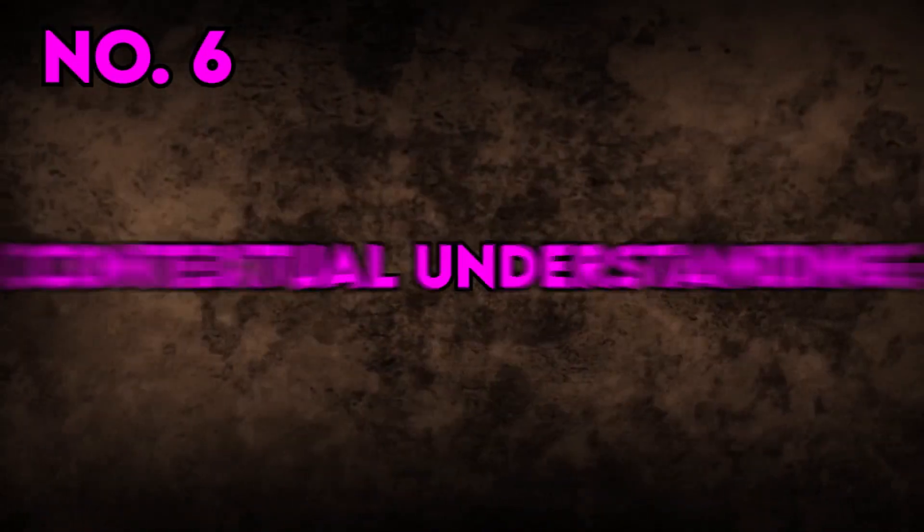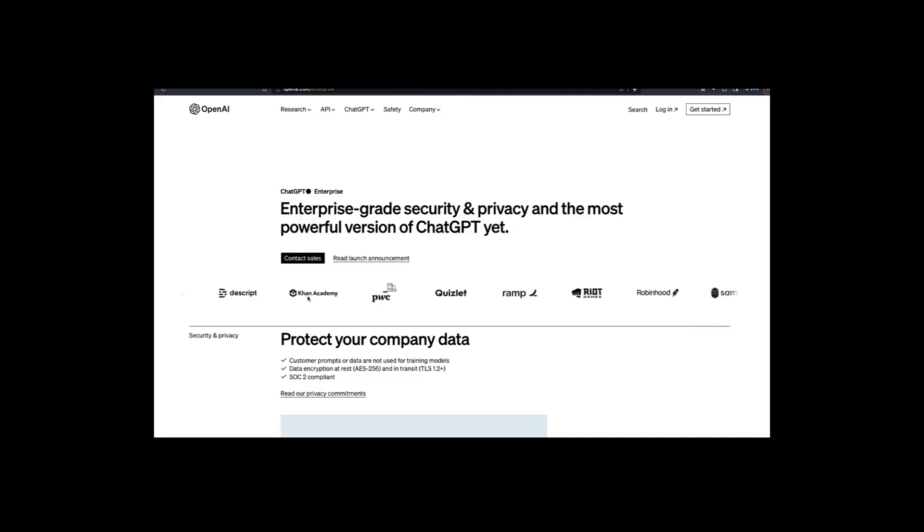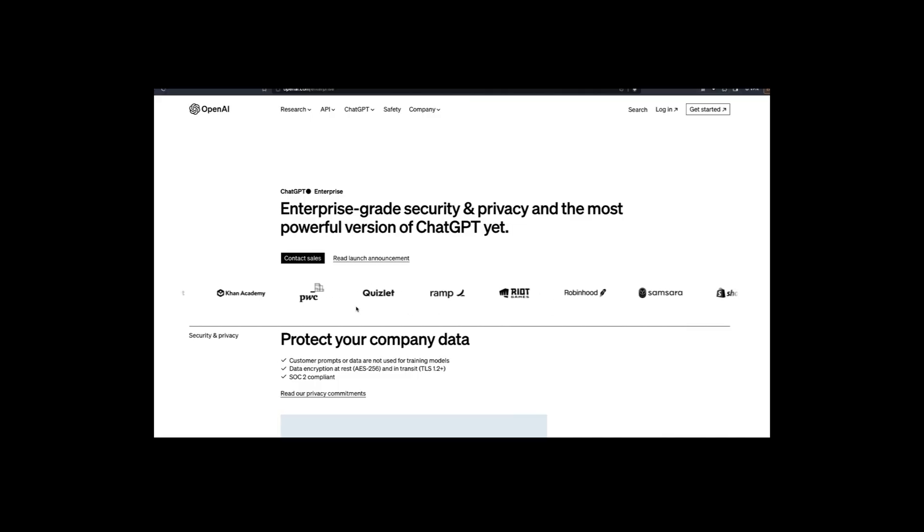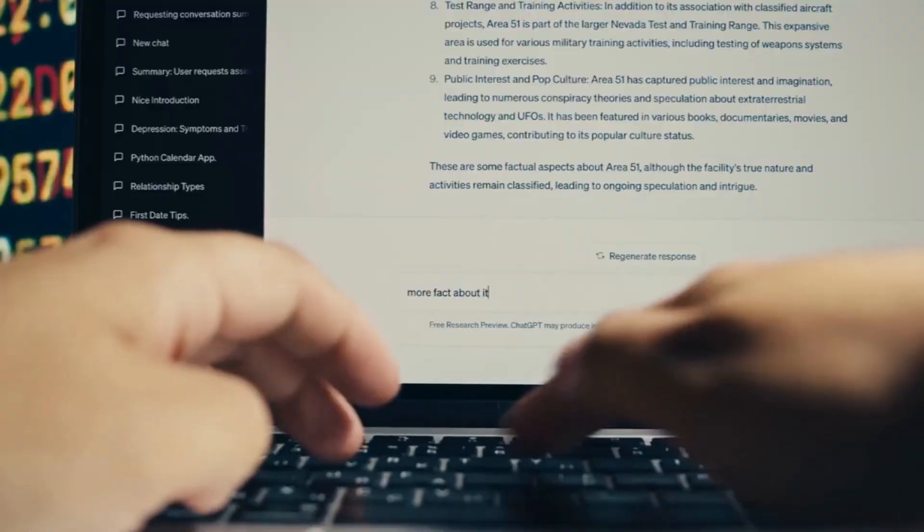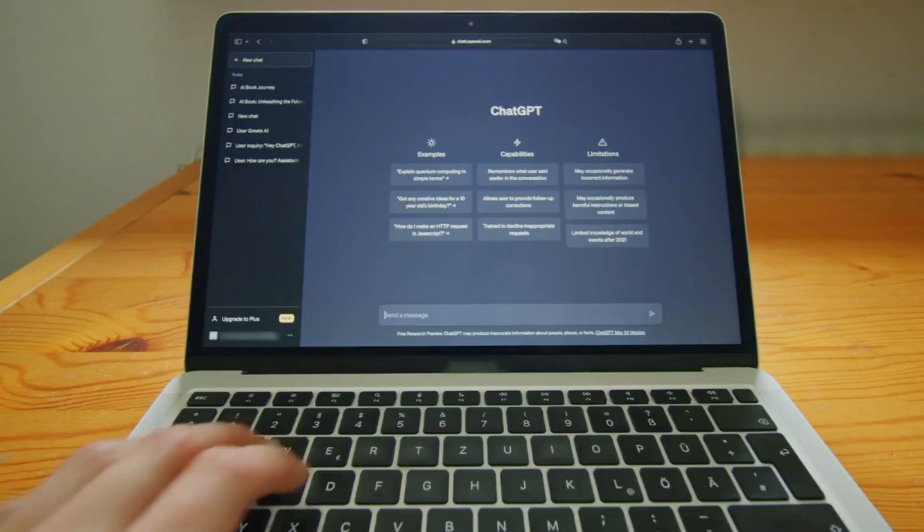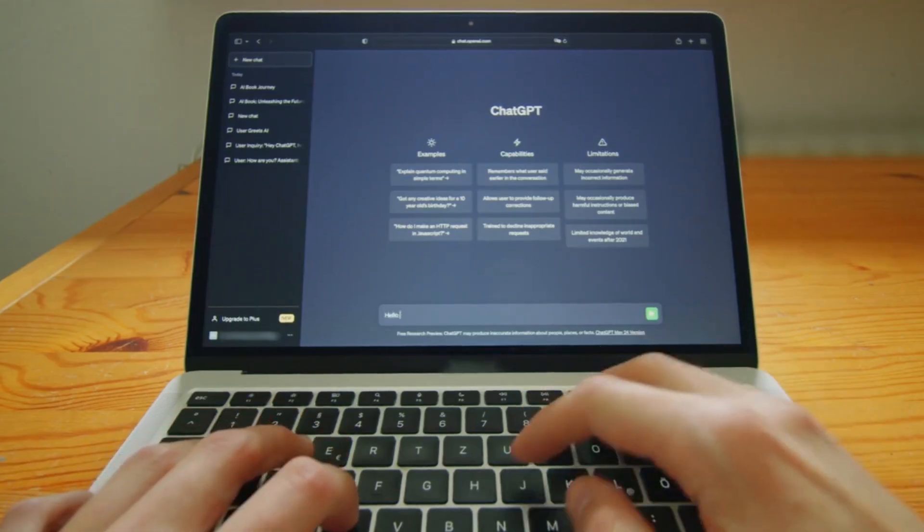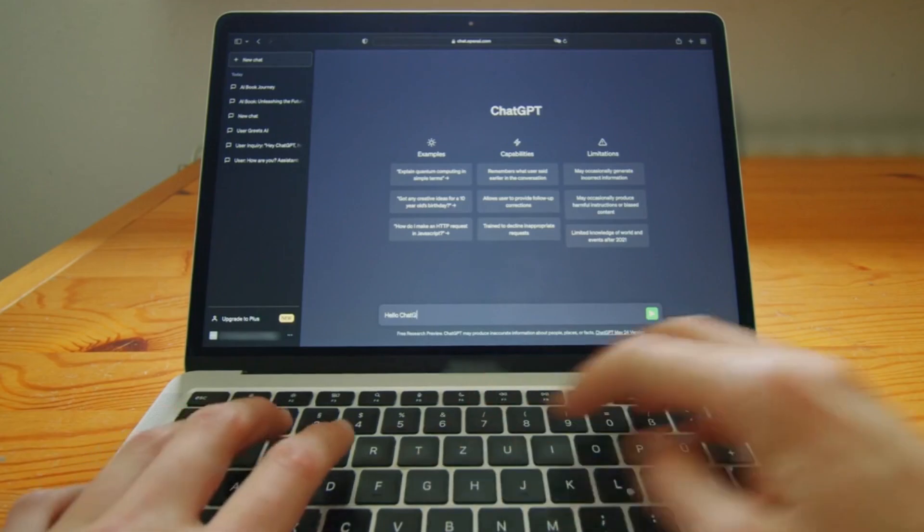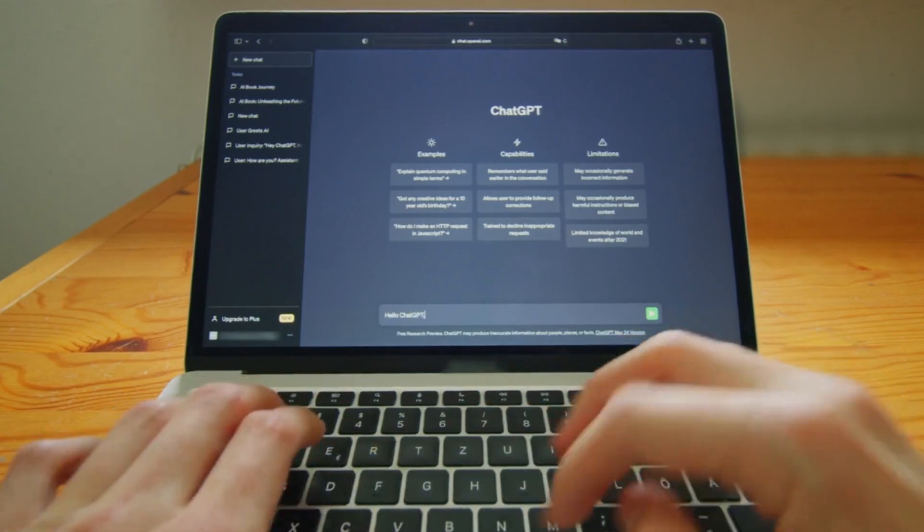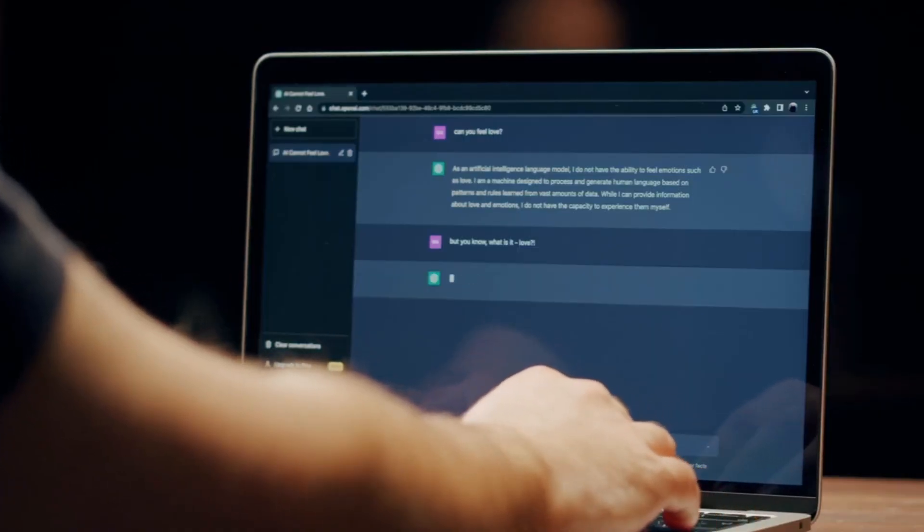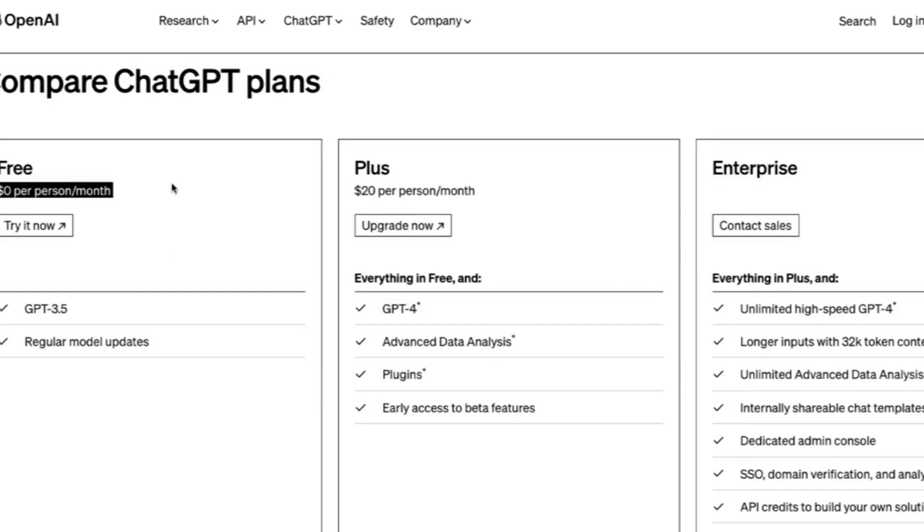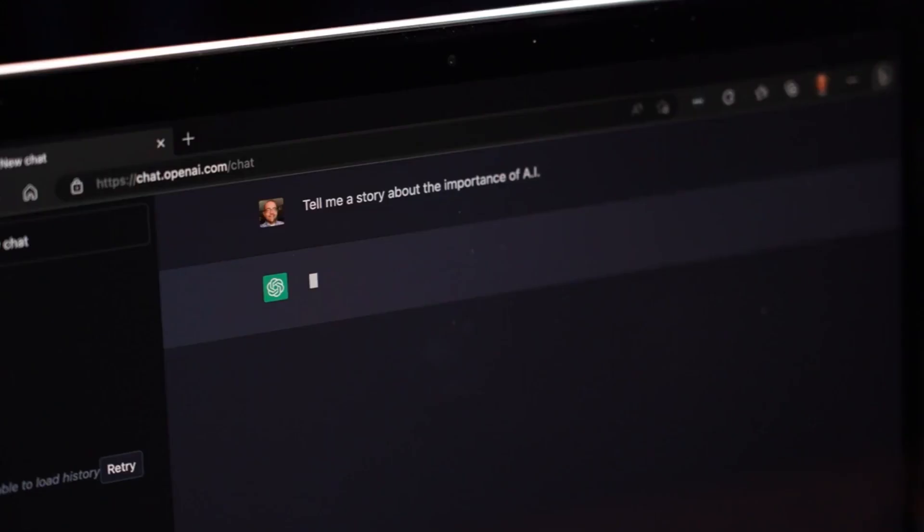Contextual Understanding. ChatGPT Enterprise has been engineered to have an improved understanding of context and user intent. This means it can engage in more sophisticated, multi-turn conversations. Whether it's addressing customer inquiries or assisting with complex problem solving, ChatGPT Enterprise stands out for its ability to provide meaningful and contextually relevant responses.